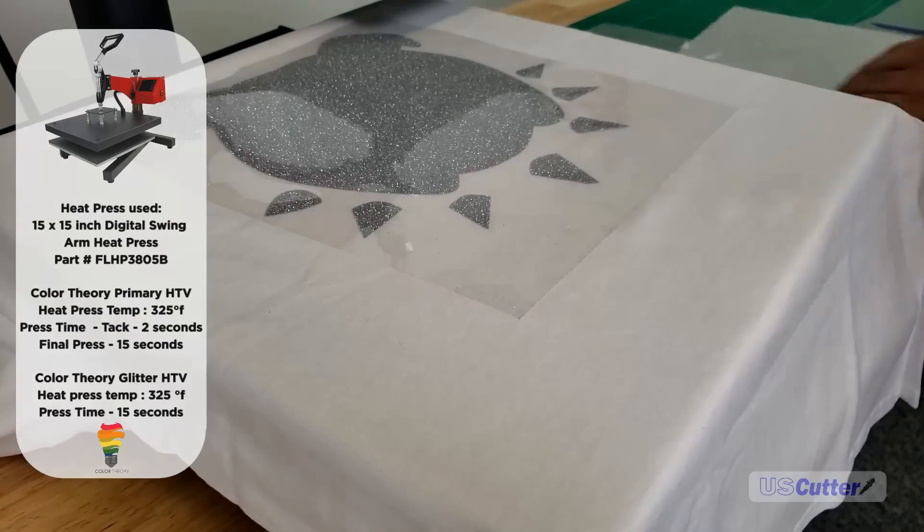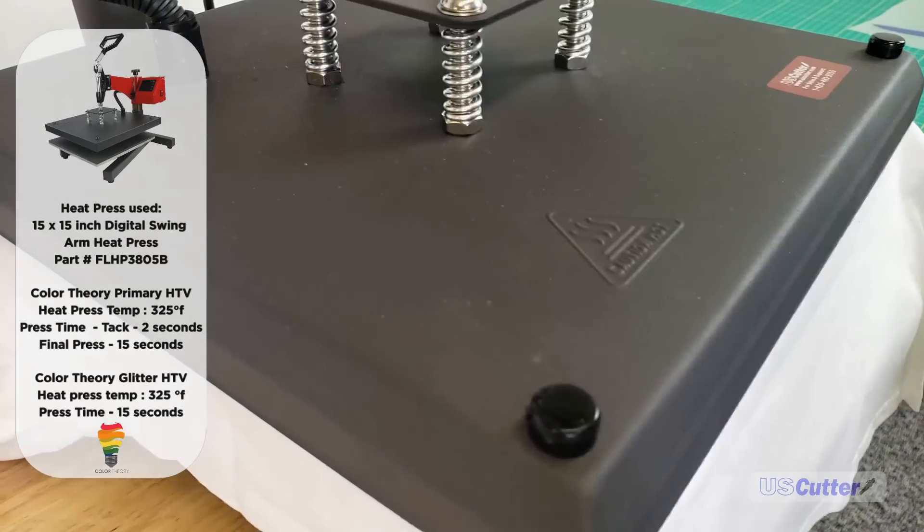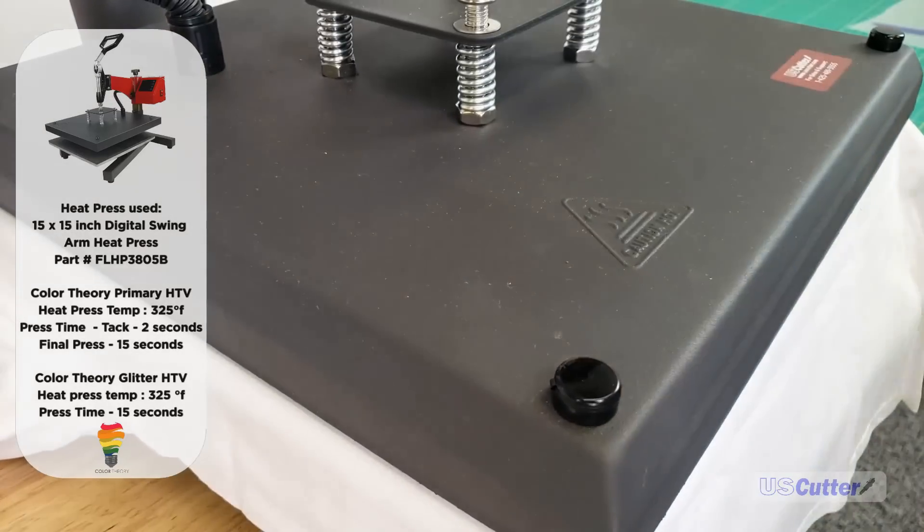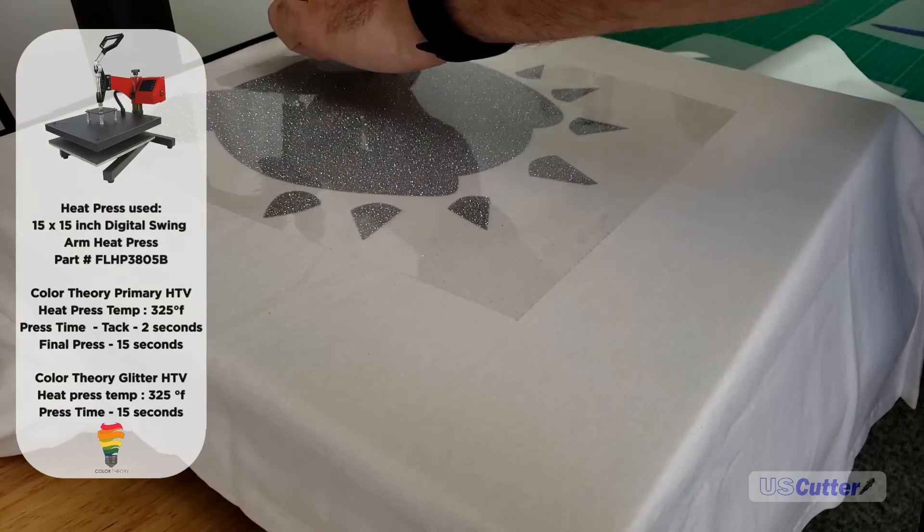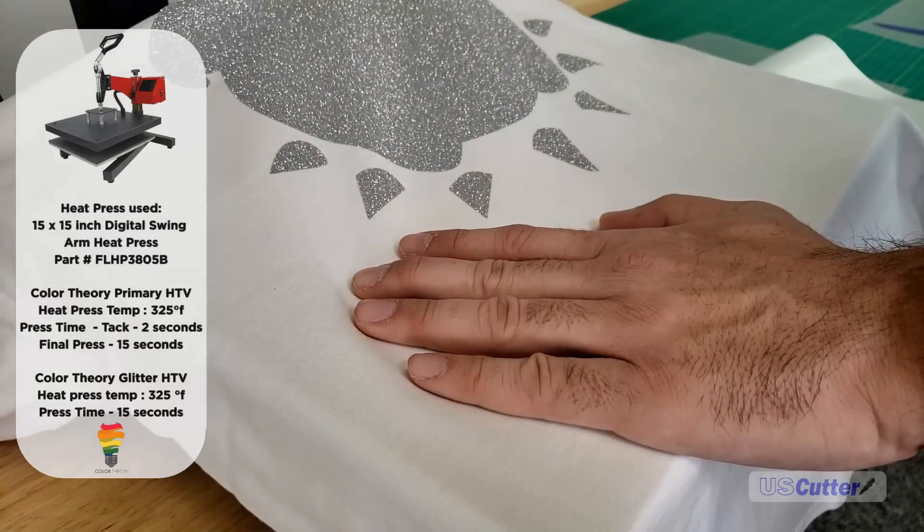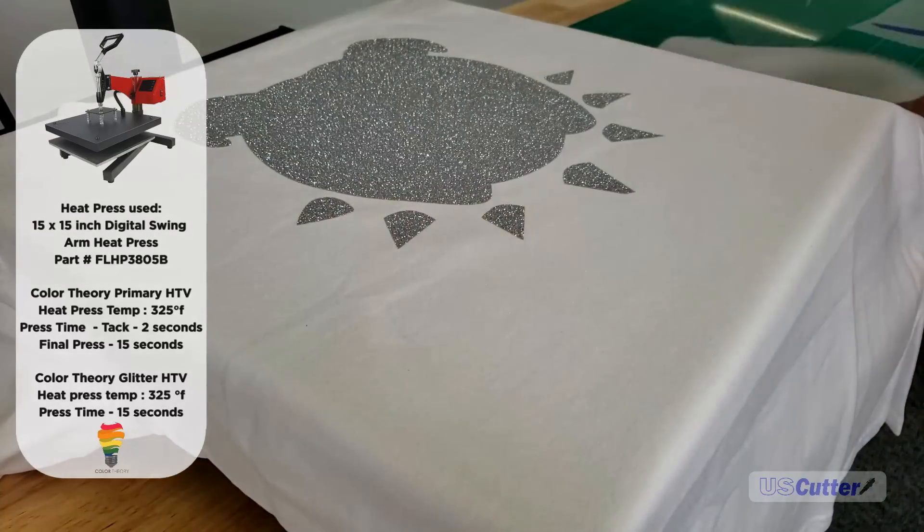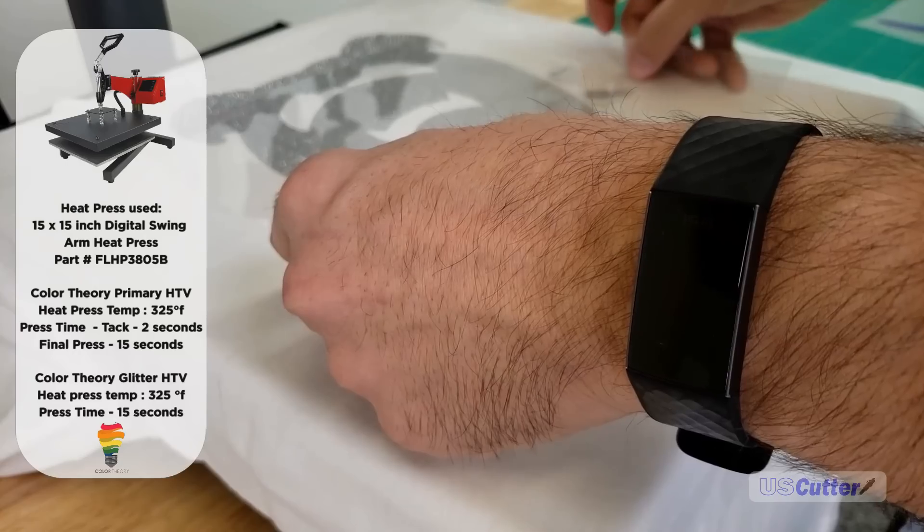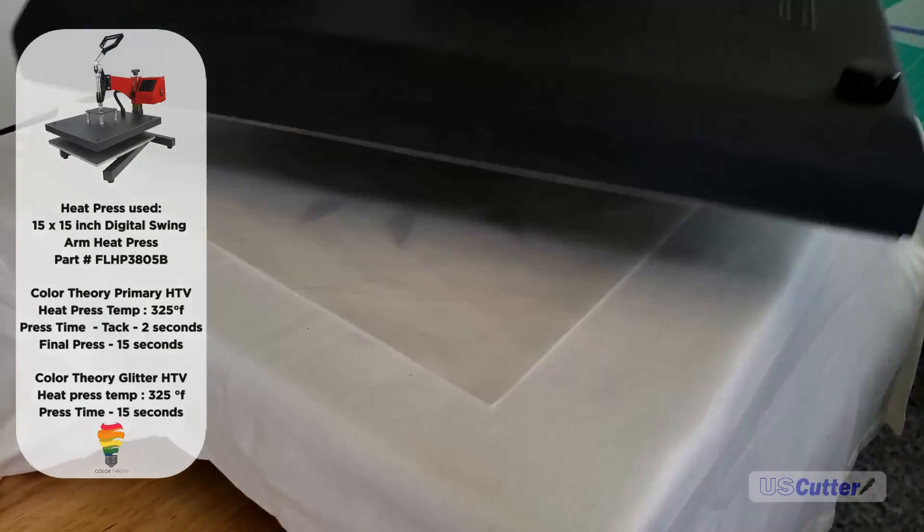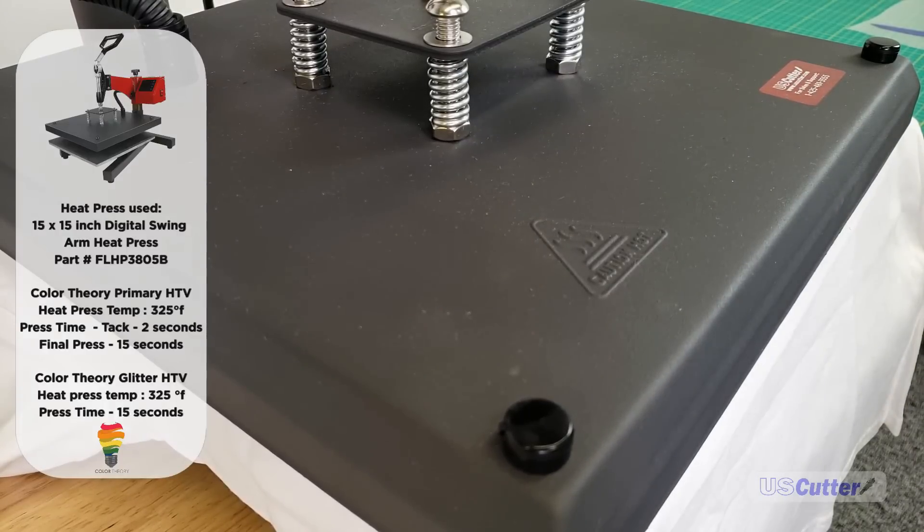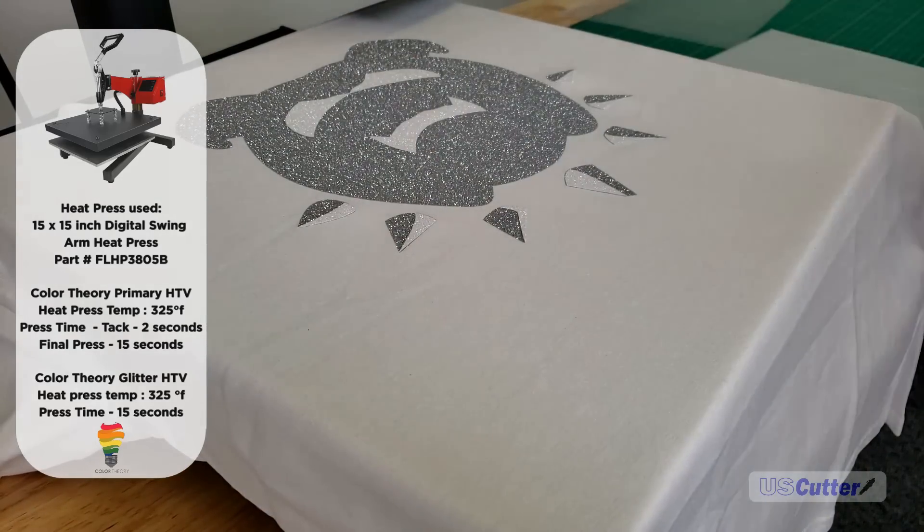Next, what about if we want to do one that's all glitter? Technically you're not supposed to do that—no vendor really recommends it, but a lot of customers do it anyway, so I'm going to show you the best way. We're pressing at 325 degrees for 15 seconds. The thing about glitter is it's uneven. You want to try to make sure there's no air pockets between the glitter—that's impossible, but you do that by pressing with medium to high pressure.